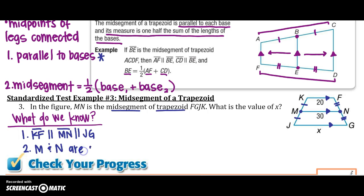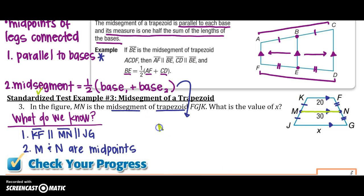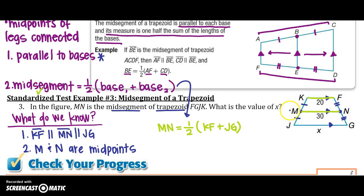Because it's the midsegment, I know that points M and N are the midpoints. I'm going to use the midsegment formula: MN equals one-half times the sum of the bases. So MN equals one-half of KF plus JG.